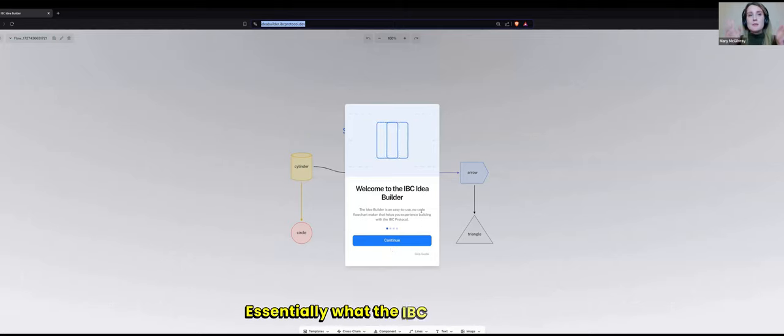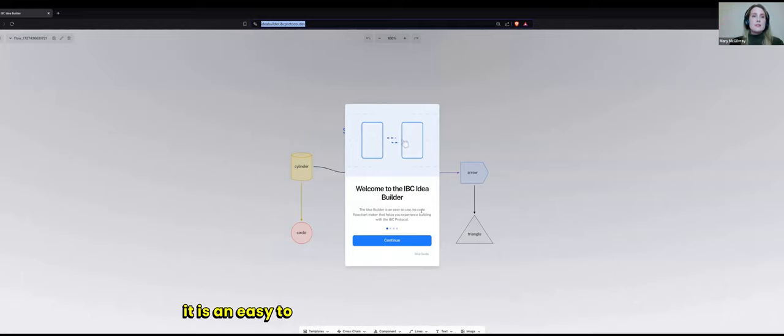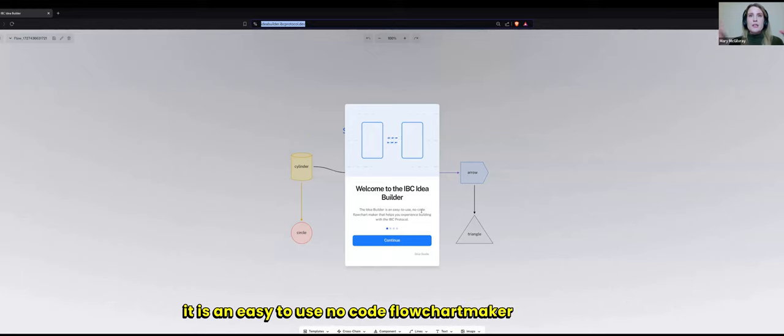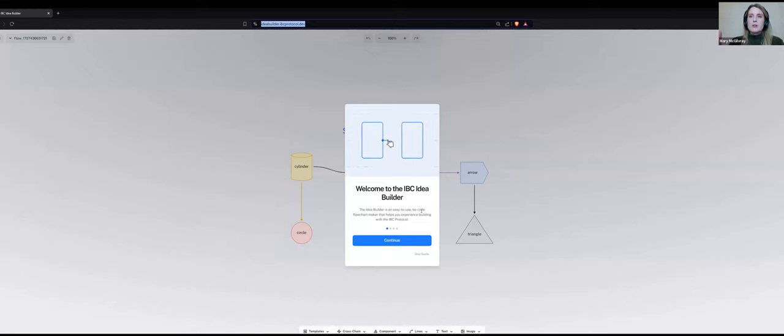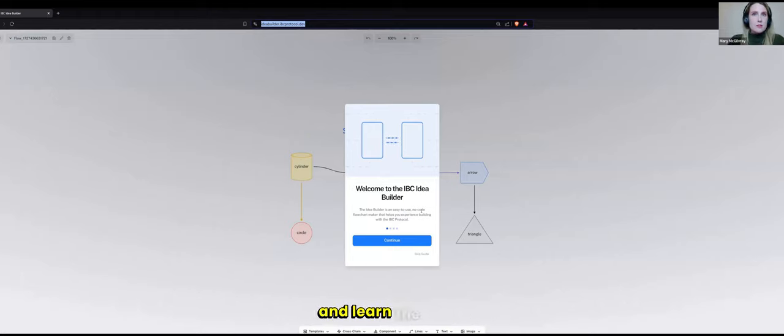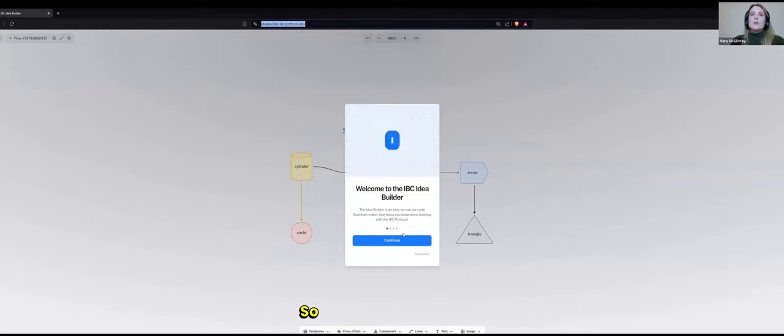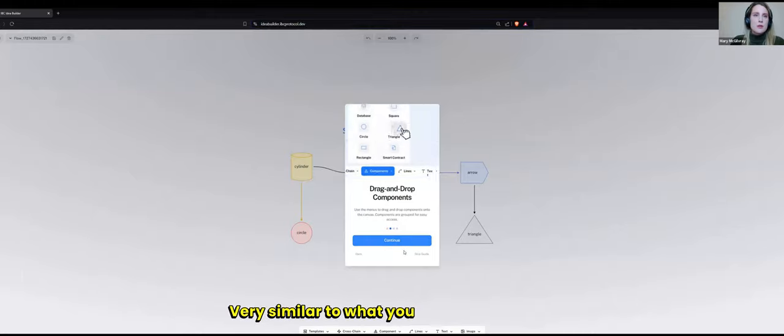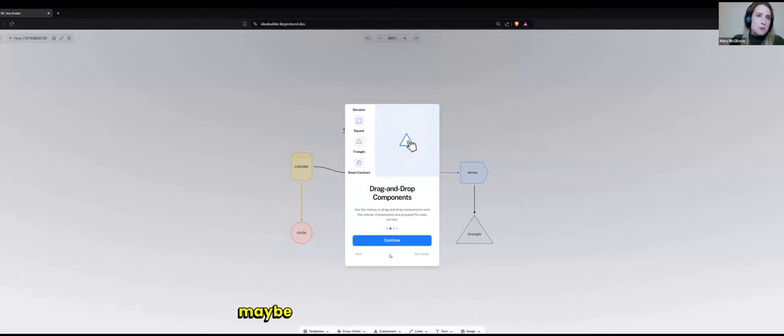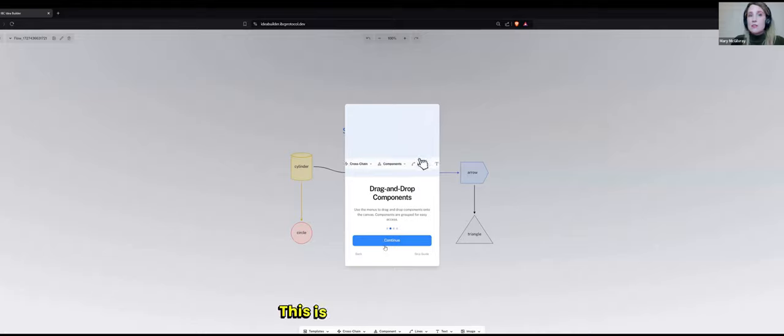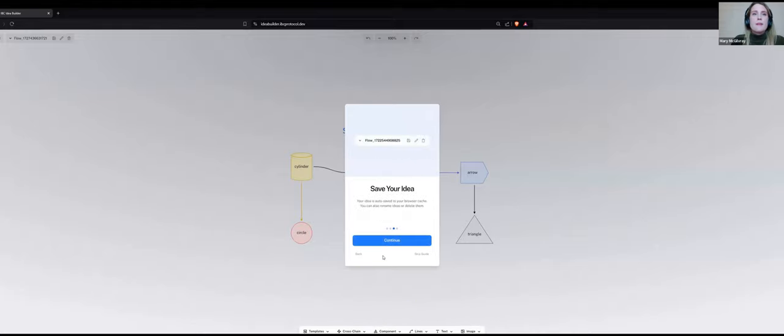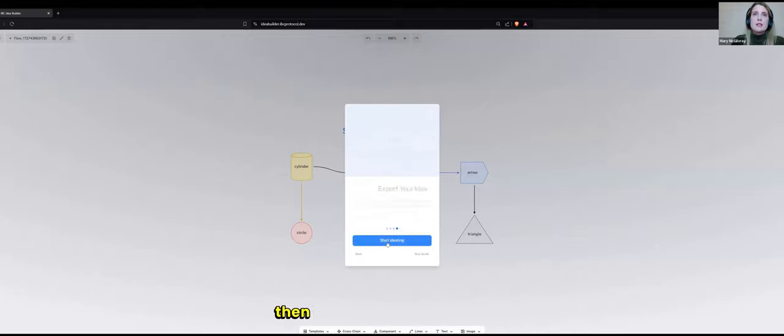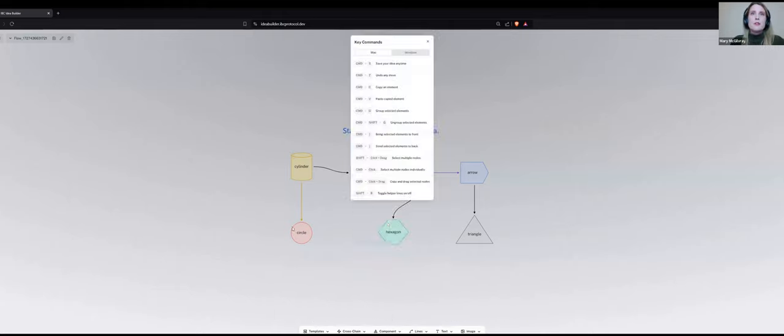Essentially, what the IBC Idea Builder is, is an easy-to-use, no-code flowchart maker to help you experience building with the IBC protocol without actually having to learn the code base and learn the code. It's very similar to Miro or other drag-drop builders. It also will save your idea, and then you can export your idea, and I will show you how all of this works.